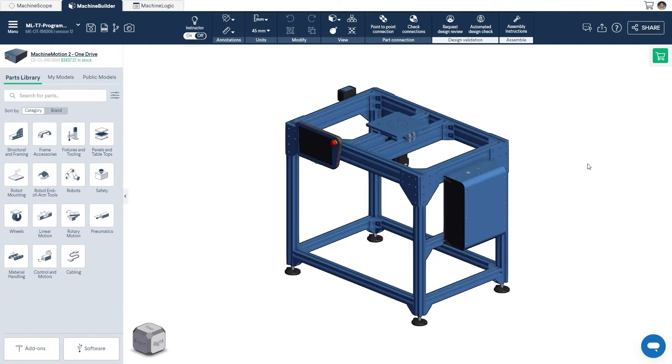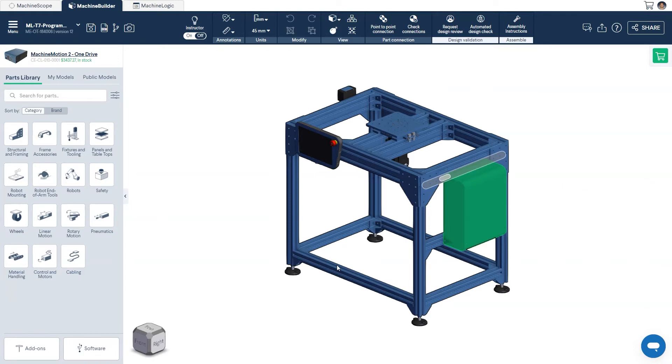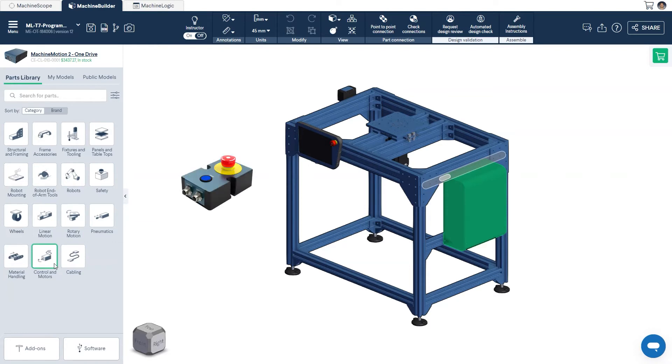Similar to all other Machine Logic applications, a Machine Motion Controller is required in order to gain access to the Machine Logic Editor. You can find this in the Controls and Motors section of the parts library. Once this has been added to your design, we can get started. But don't forget, we'll need to add an e-stop module too.